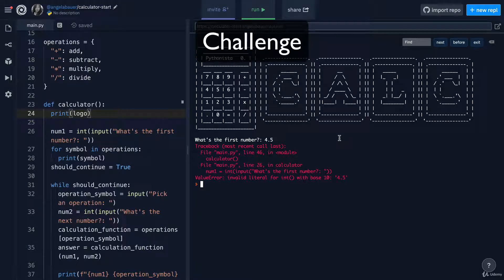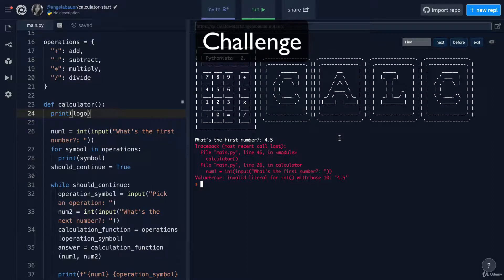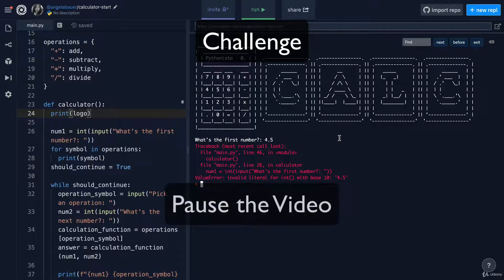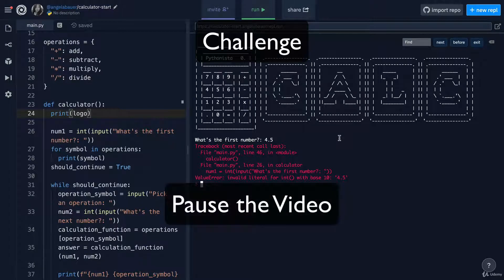As a challenge, can you diagnose what went wrong and fix this bug? I'll give you a few seconds to pause the video before I give you the solution.